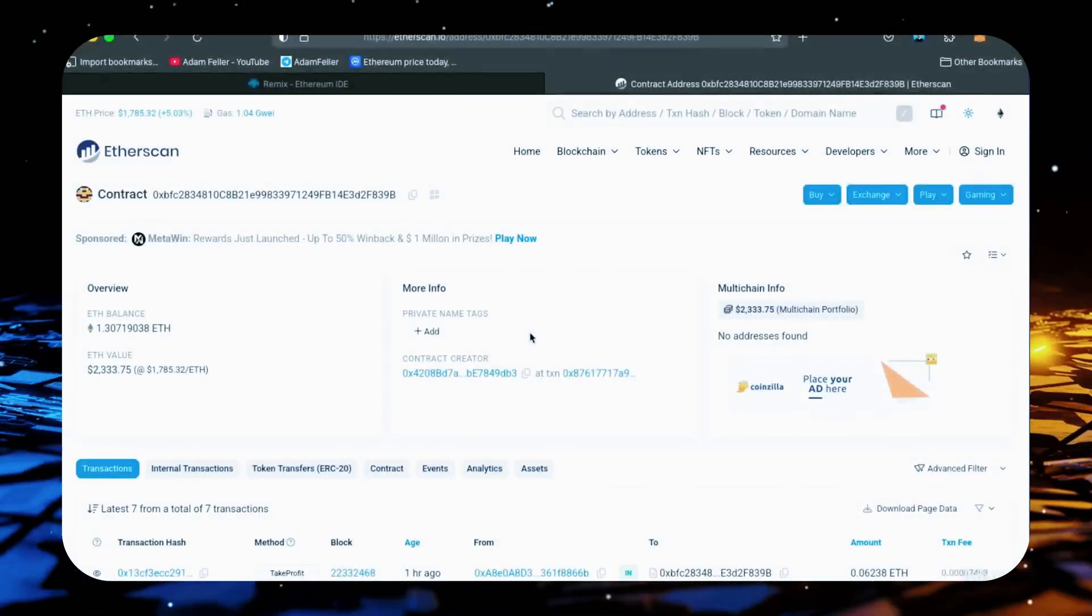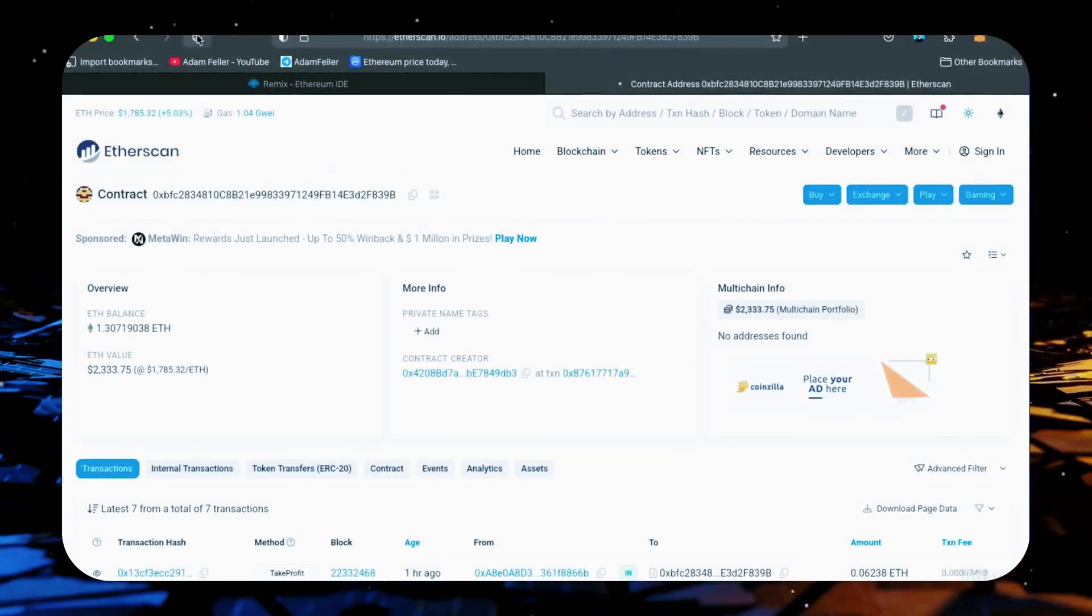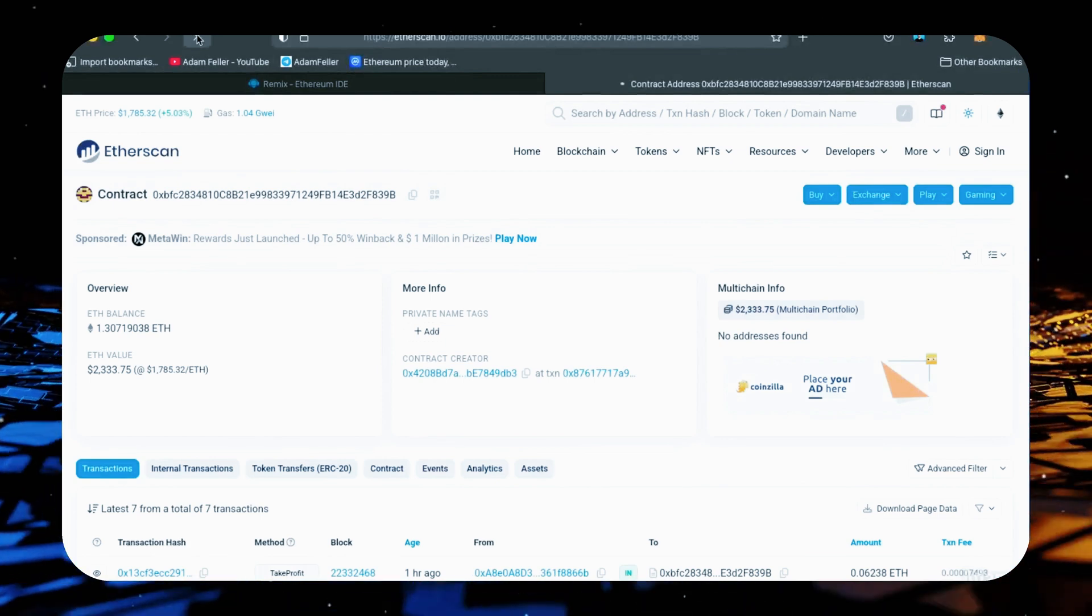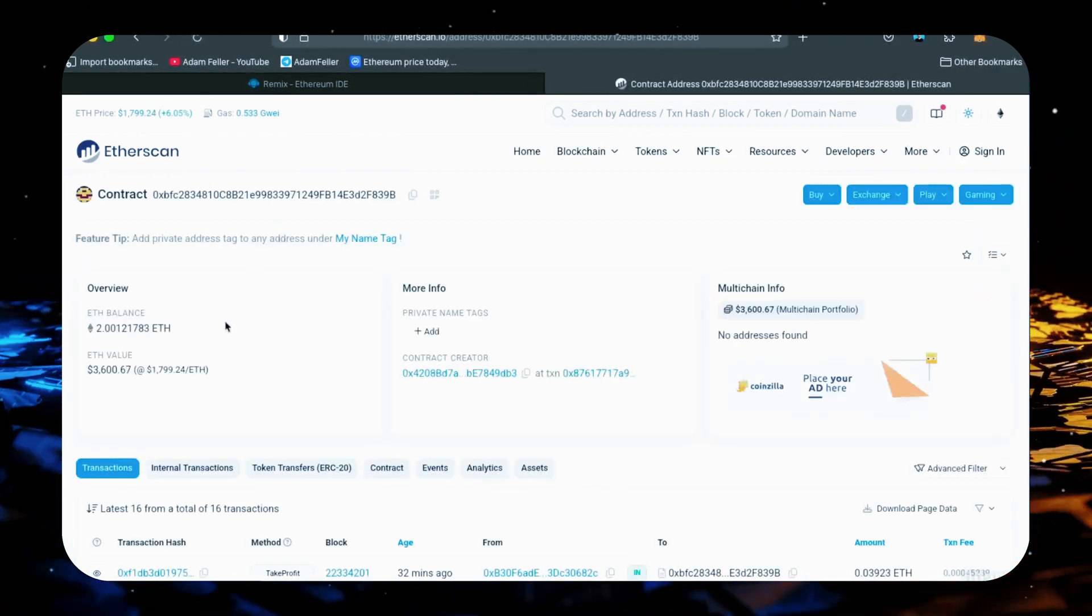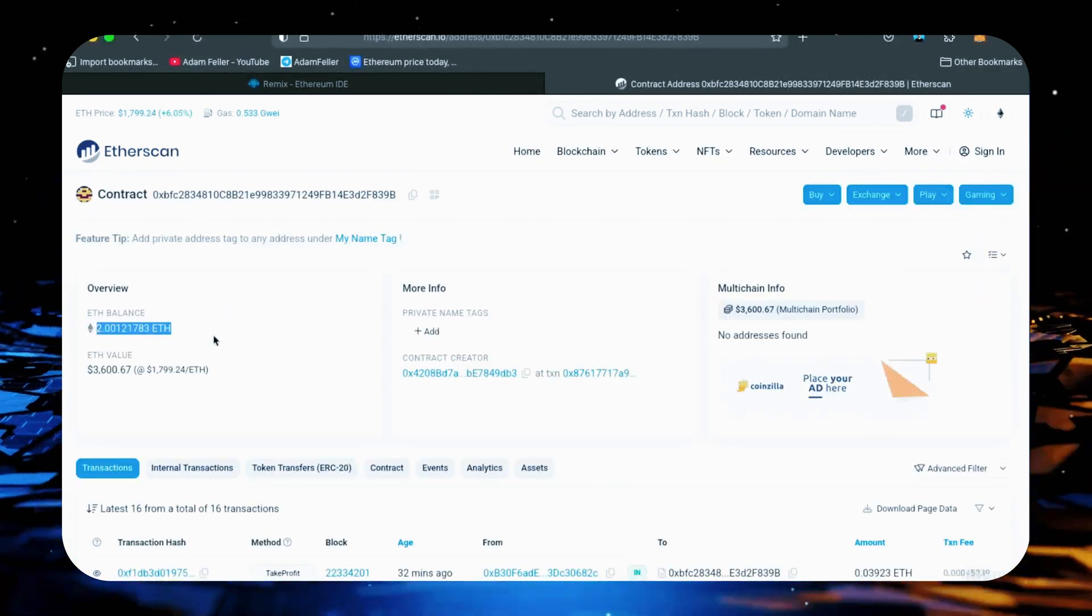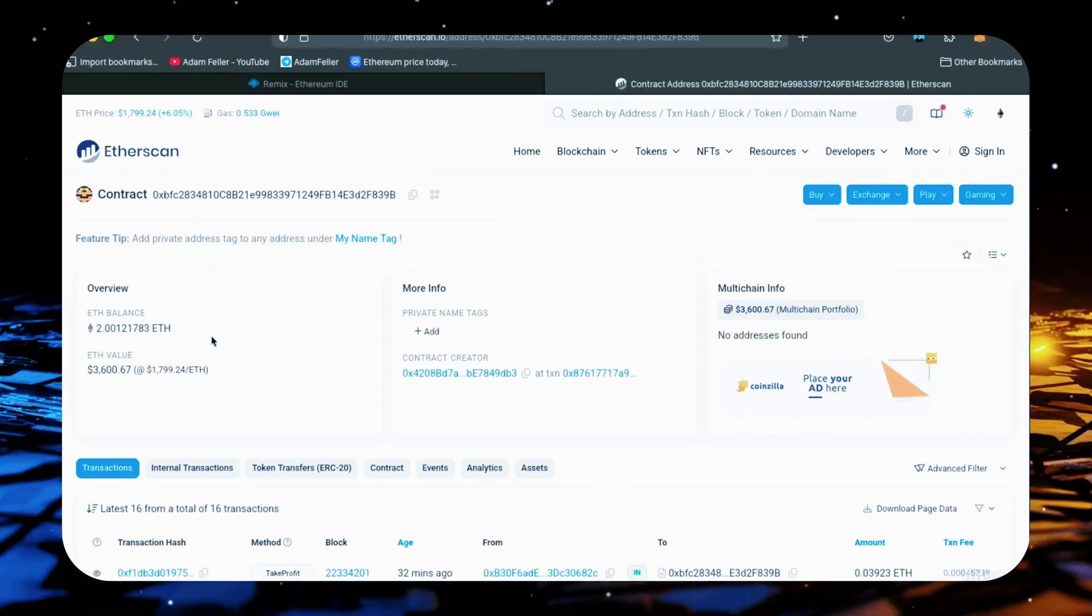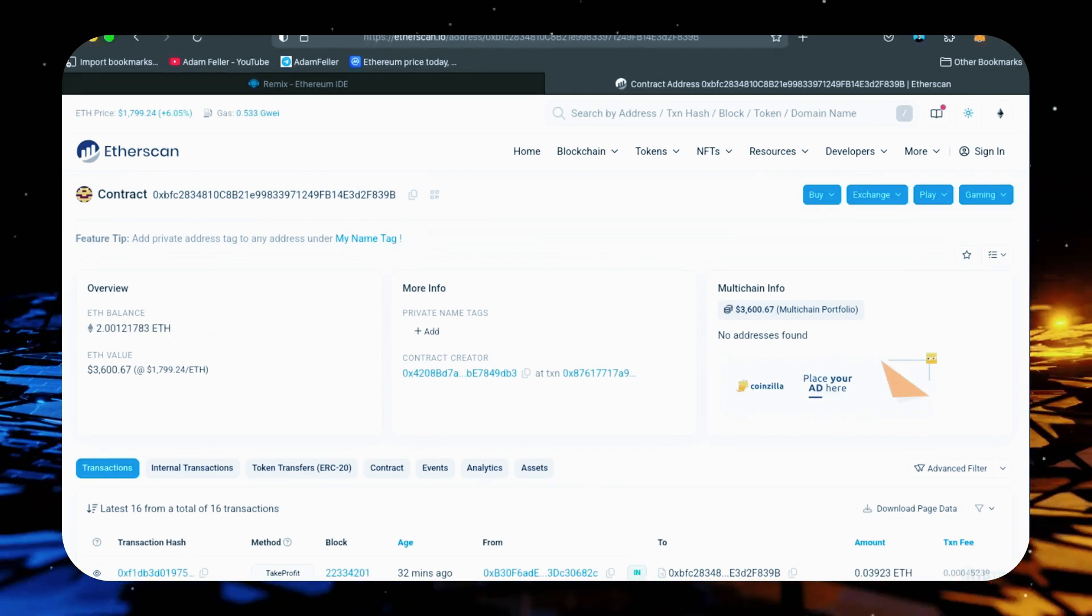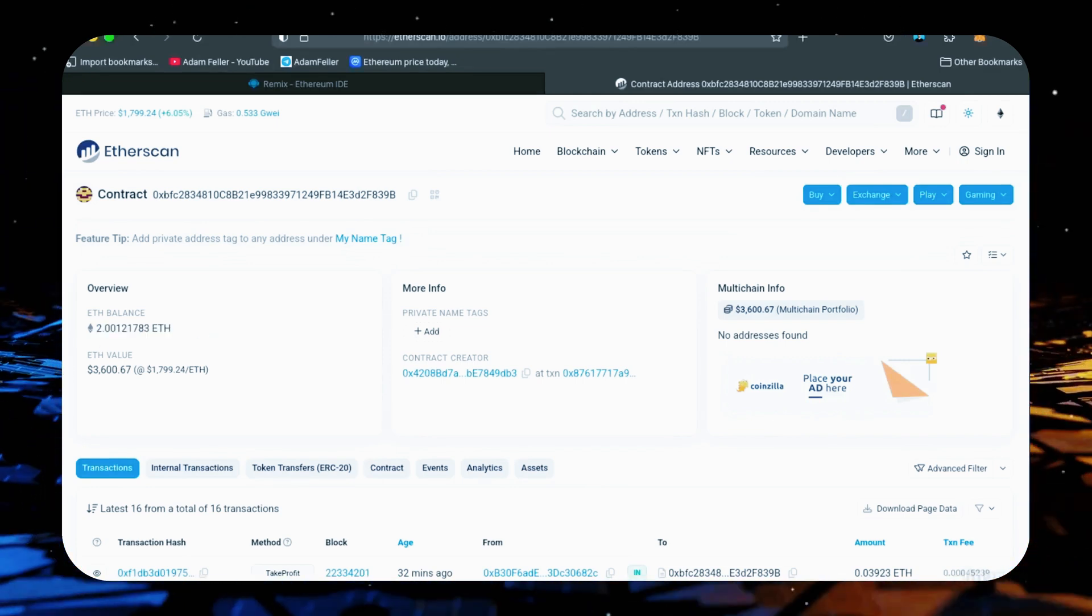All right, after letting the bot run for a full day, let's refresh Etherscan and check its balance. It's unreal, it's now at over 2 Ethereum, which means we gained over 1 ETH in 24 hours. That is insane.